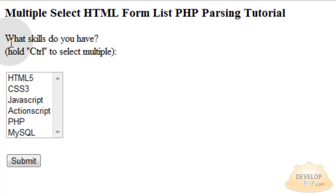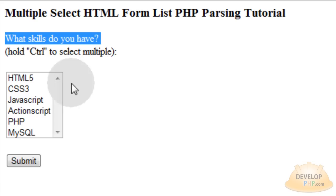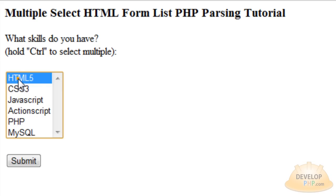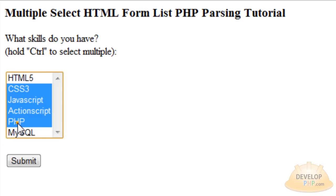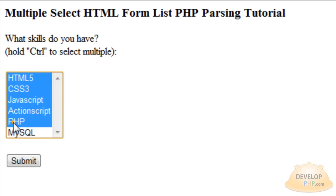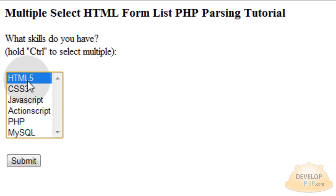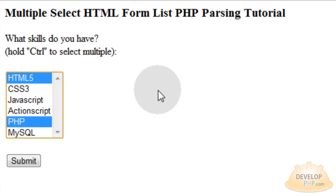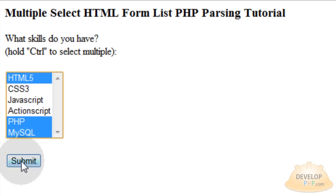So I made a quick demo that asks what skills do you have, and here's my select element. You can see that if I hold control or even shift I can select multiple items. If I click HTML, hold shift and click PHP, I'll get all of those items. Or if I click HTML5 and hold control and click PHP, I'll get both of those items. Let me click MySQL while holding control here.